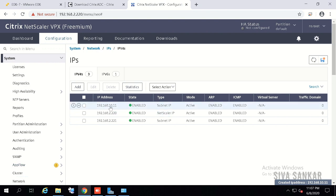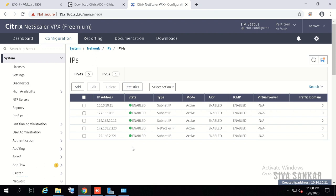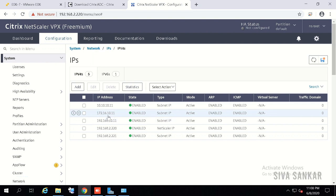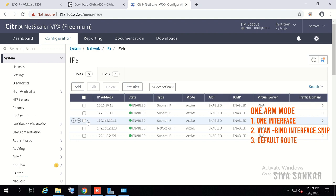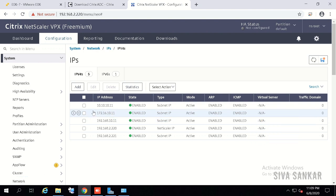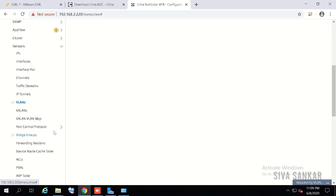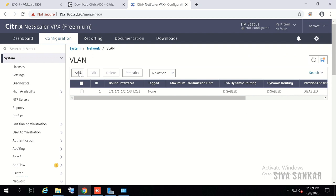I'm adding multiple subnet IPs: 192.168.10.11 for DMZ, another for development, and 10.10.10.x for production — one for each zone. Typically in customer environments you'll use either one-arm mode (one subnet IP) or two-arm mode (two subnet IPs). Once the subnet IPs are added, go to Network > VLANs and click Add.